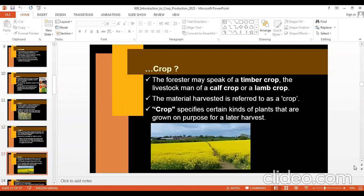Crop will have different meanings for different people. A forester may speak of a timber crop. For livestock men, it can be a calf crop — calf being the young male of cows or buffaloes — or a lamb crop, for sheep and goat. So crop is applicable in animals also. The material harvested is referred to as a crop. Crop specifies certain kinds of plants grown on purpose for a later harvest.